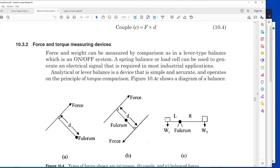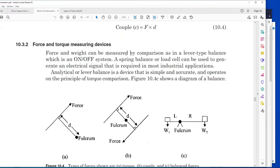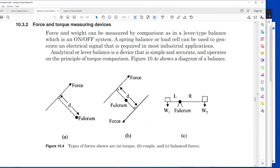That hospital scale is actually a load cell type. We will talk about load cells shortly. We can measure force by lever balance, by using a load cell, or by using a spring balance - these are different types of force measurement.